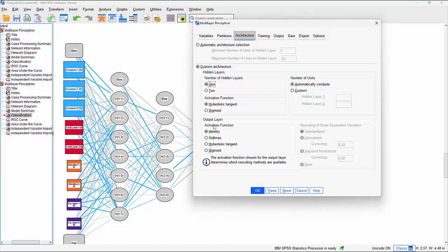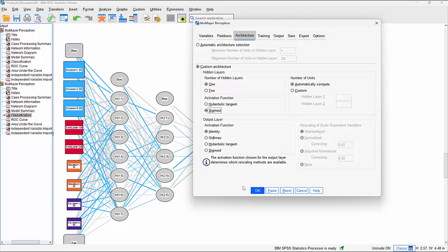There's also a conversion function between the hidden layer and the output - another activation function. Options include identity, softmax, and others. If we wanted something more akin to logistic regression, we could click on sigmoid activation - a different curve that converts the relationship between input variables and the hidden layer. Let's click OK and see what effect that has.